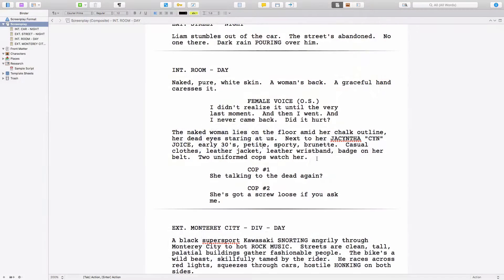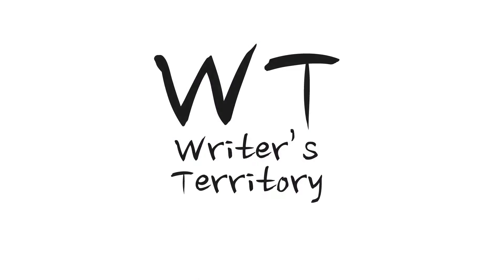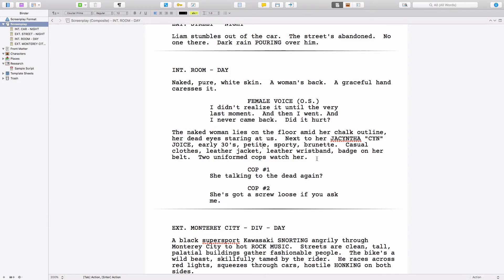In this video I am going to show you how to format dual dialogue in Scrivener. Often times in a script you want to format two blocks of dialogue side by side if two characters are speaking at the same time. In most screenwriting software packages you have an extra function for this — in the menu somewhere it says dual dialogue or something similar. In Scrivener it doesn't quite work that way, although it's still very easy to do. It's just somewhat hidden. Let's have a look.